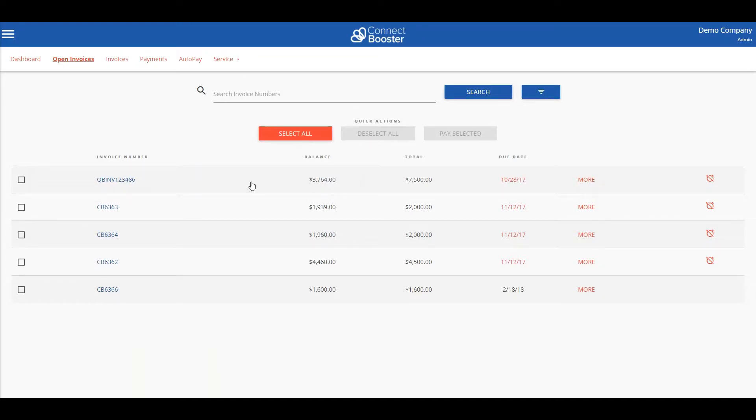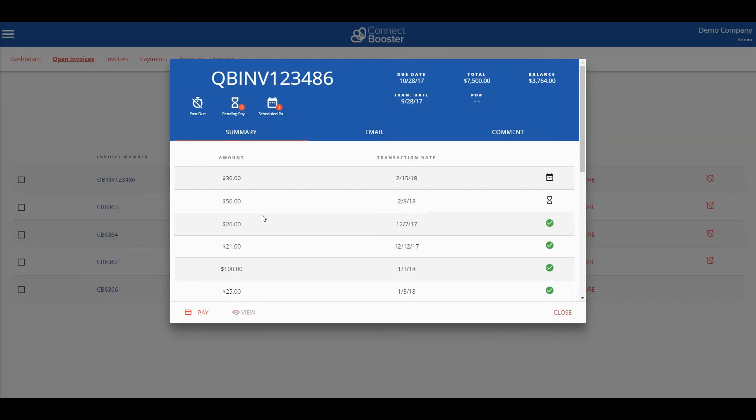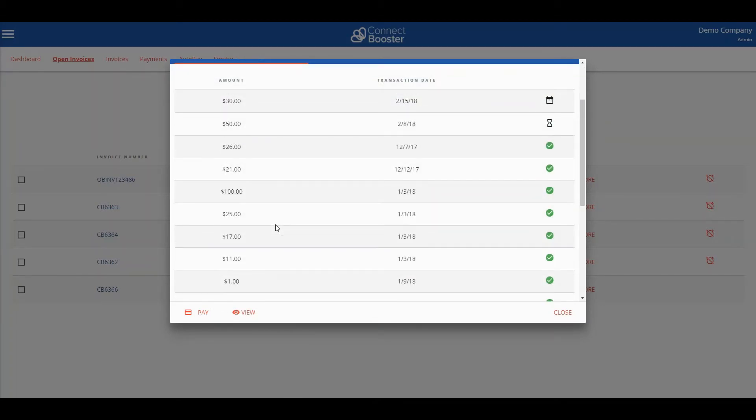Before we make a payment let's take a look at an invoice like we are used to seeing. We'll click on the invoice number which will bring up this box showing details relevant to that specific invoice.